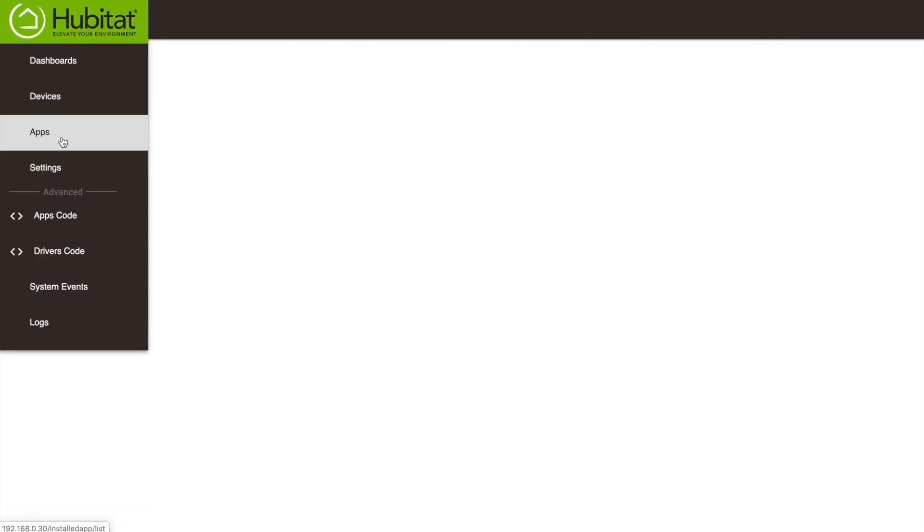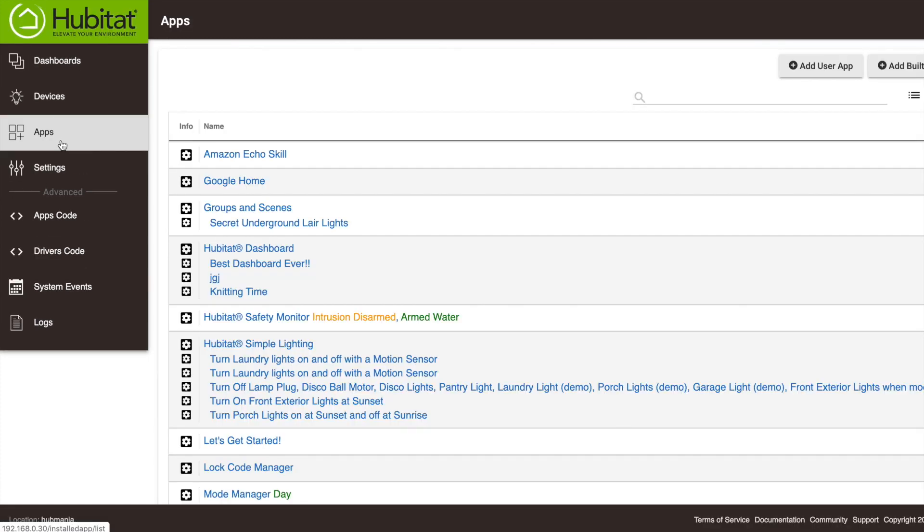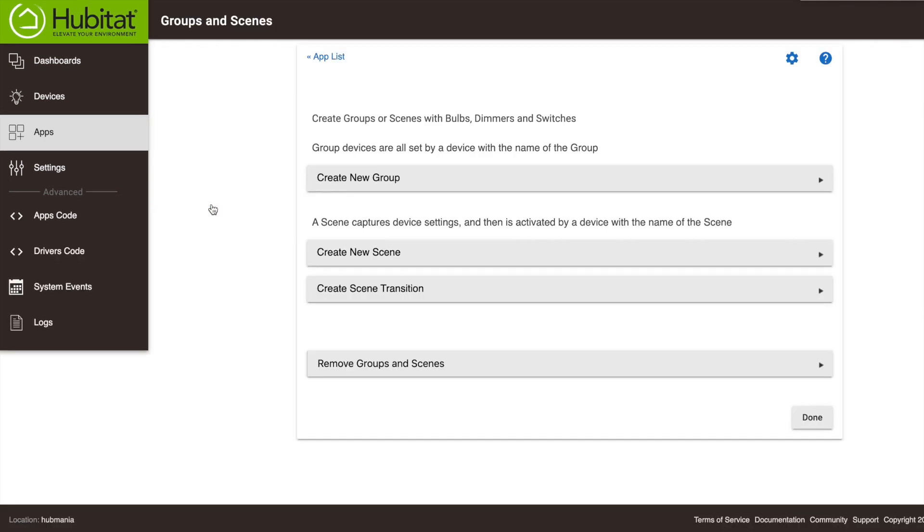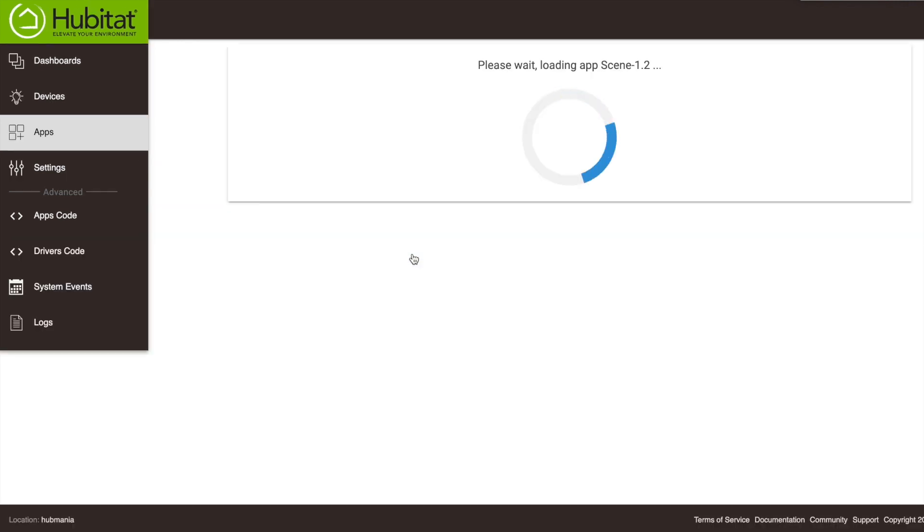Remember, scenes go a step further by not only grouping devices together but setting how they are to behave when the scene is turned on. So we're going to create a new scene and we're going to name it Knitting Time.